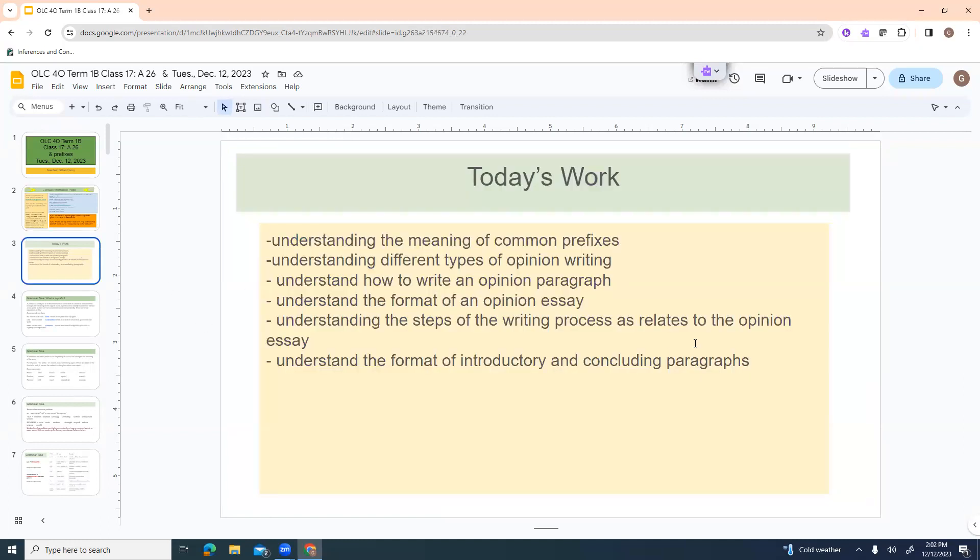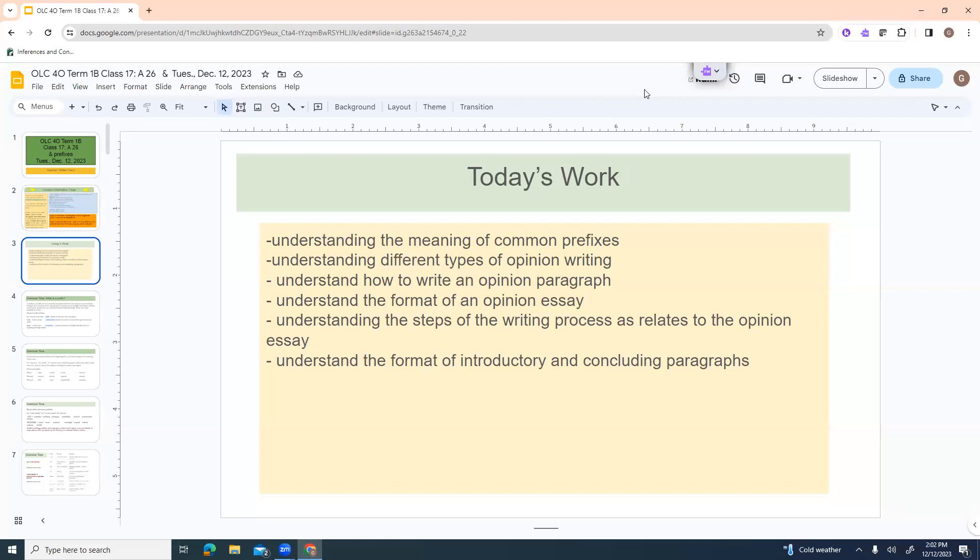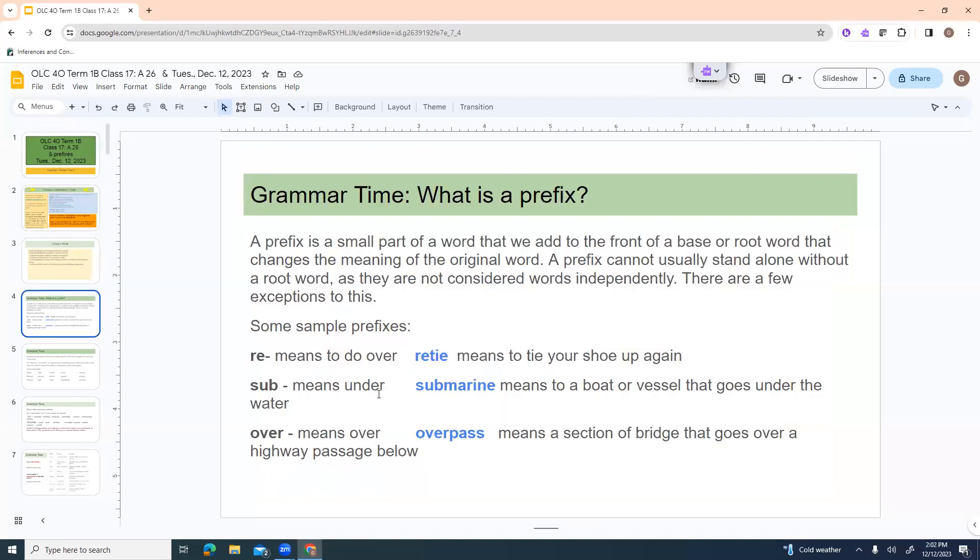Biggest thing, send work to student.work at nnec.on.ca. Include your full name, course name, assignment number and name, and rough and a good copy. Today's work. We are going to understand the meaning of common prefixes, understand different types of opinion writing, understand how to write an opinion paragraph, understand the format of an opinion essay, understand the steps of the writing process as it relates to opinion essays.